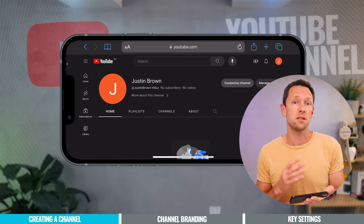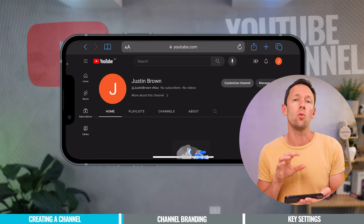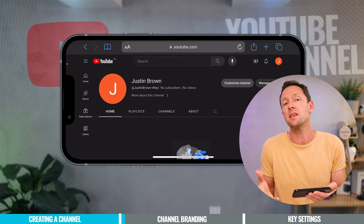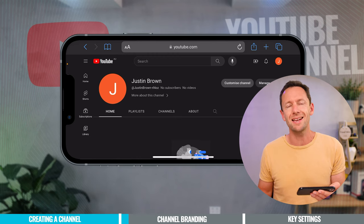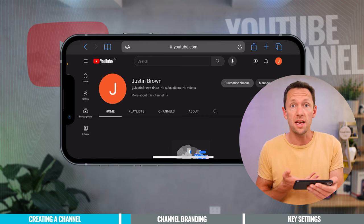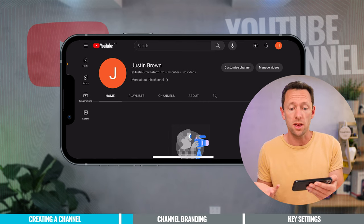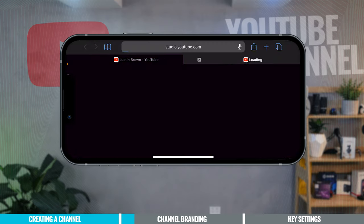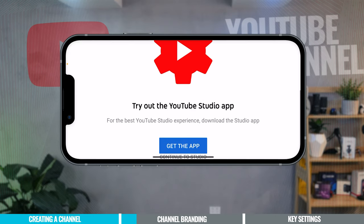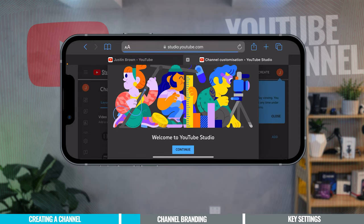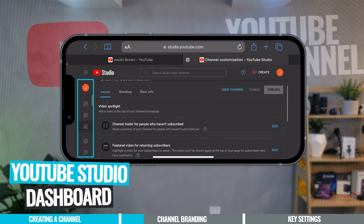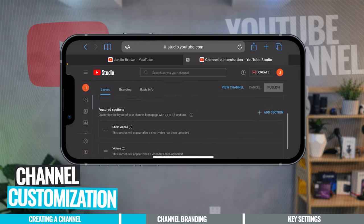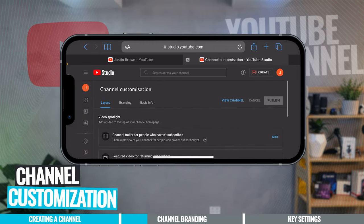I suggest following the next few steps for channel setup on the website as well. Some steps can be done in the YT Studio app, but there aren't as many settings available there as on desktop or in the mobile browser version. So we're going to come over here to 'Customize Channel' and continue to Studio so we get access to more settings. We're now in the YouTube Studio dashboard on the Customization tab.